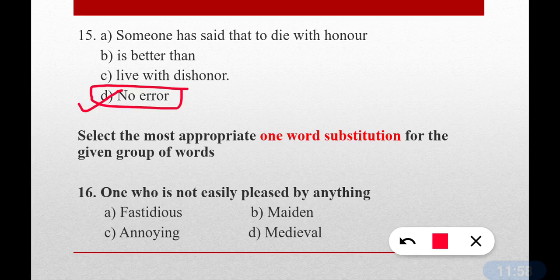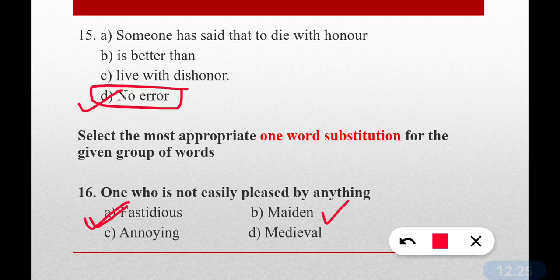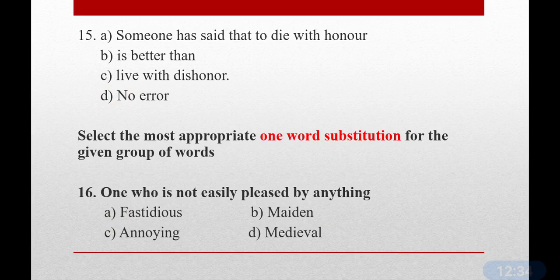Next, one word substitution — find the one word for the given group of words. Question number sixteen: One who is not easily pleased by anything — someone who doesn't agree easily. Correct answer: option A — fastidious. Very important. Also, 'maiden' means first time something happens, like a maiden speech. 'Extempore' is a speech delivered without preparation.